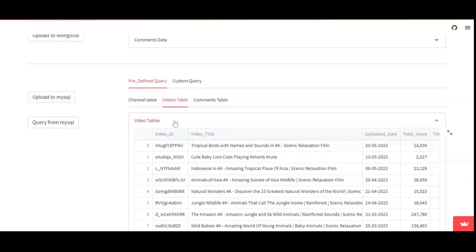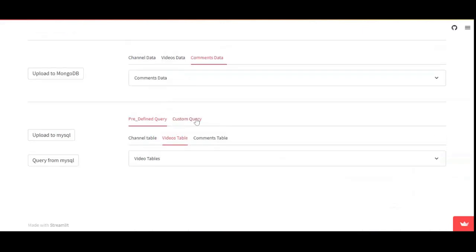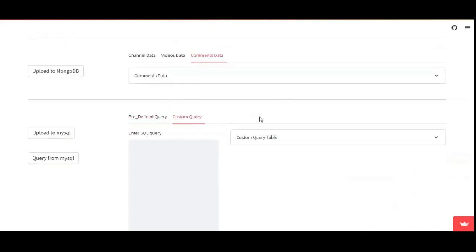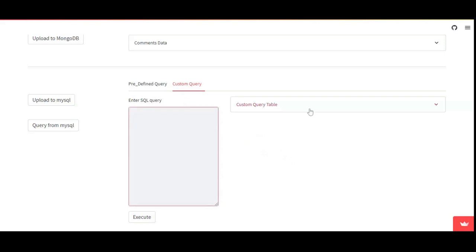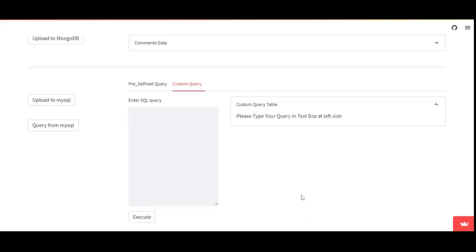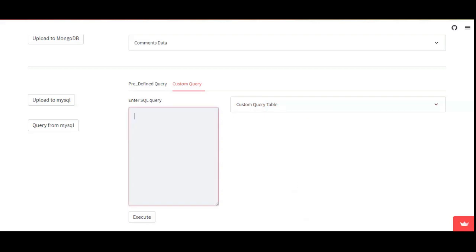This is the video table. Another feature is that if you want to run a custom query — for example, to get videos with a certain number of views or likes — you can go with the custom query option. The query results will be fetched and displayed here. I am going with a basic test query now.